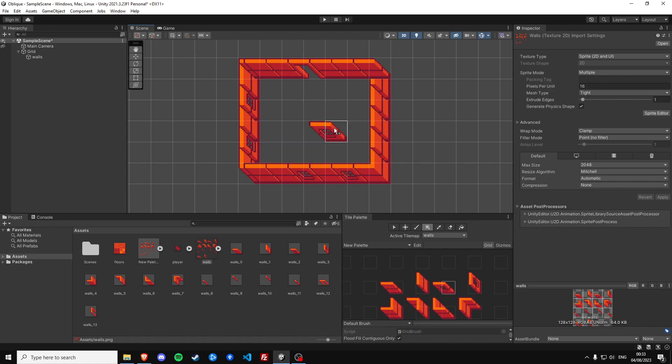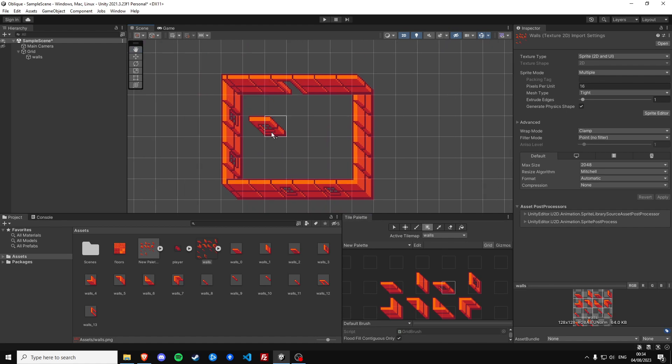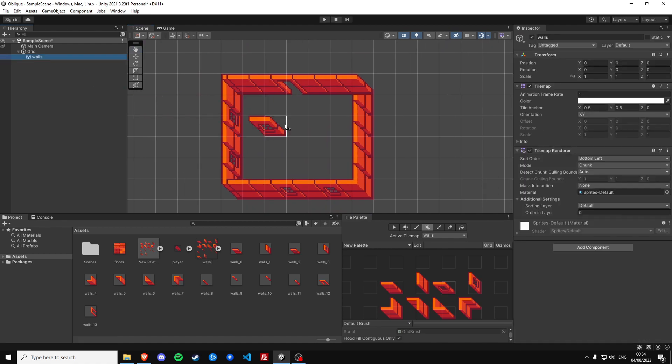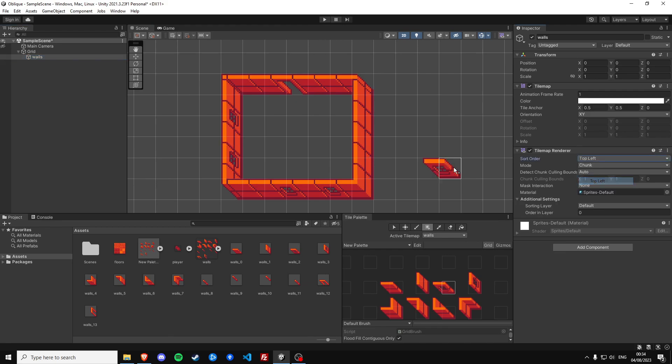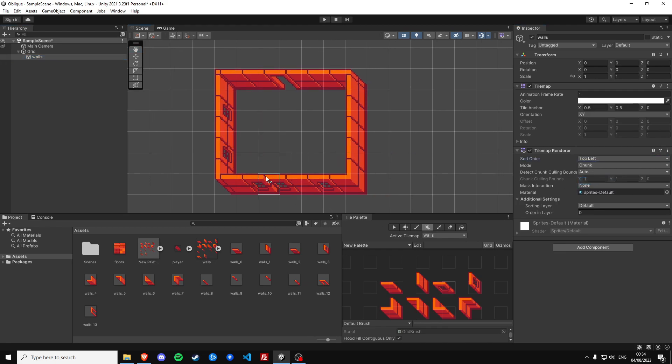Okay nice. The order is still not correct. We can fix this by going to the tilemap and setting the sort order to top left, and it already renders like we expect it to render.